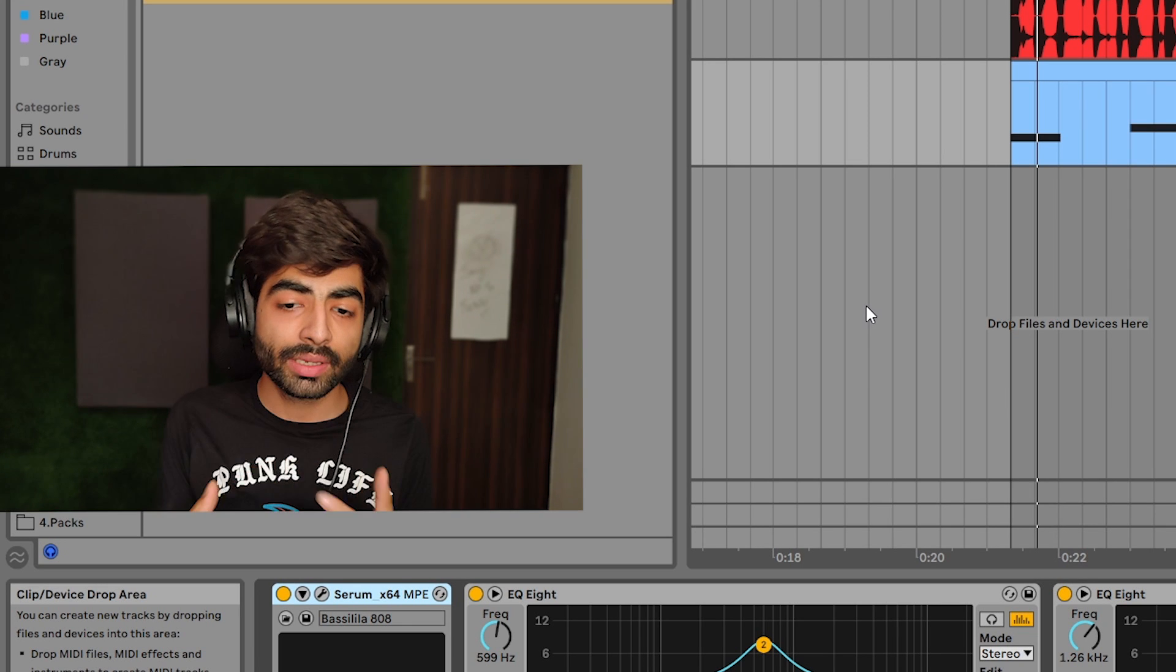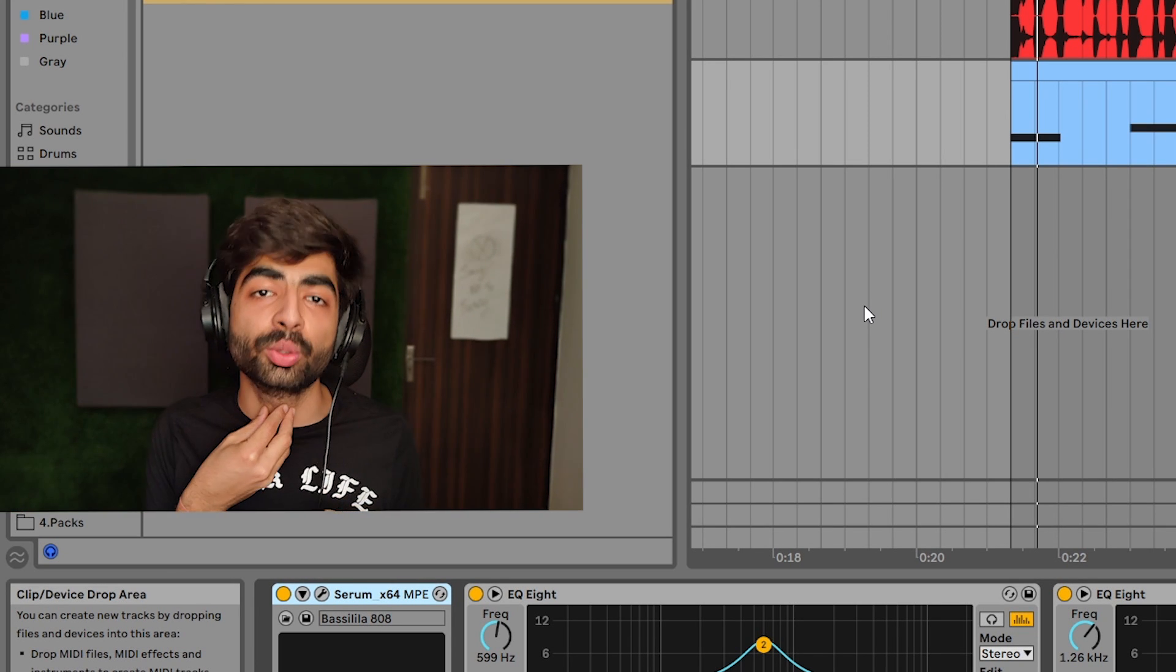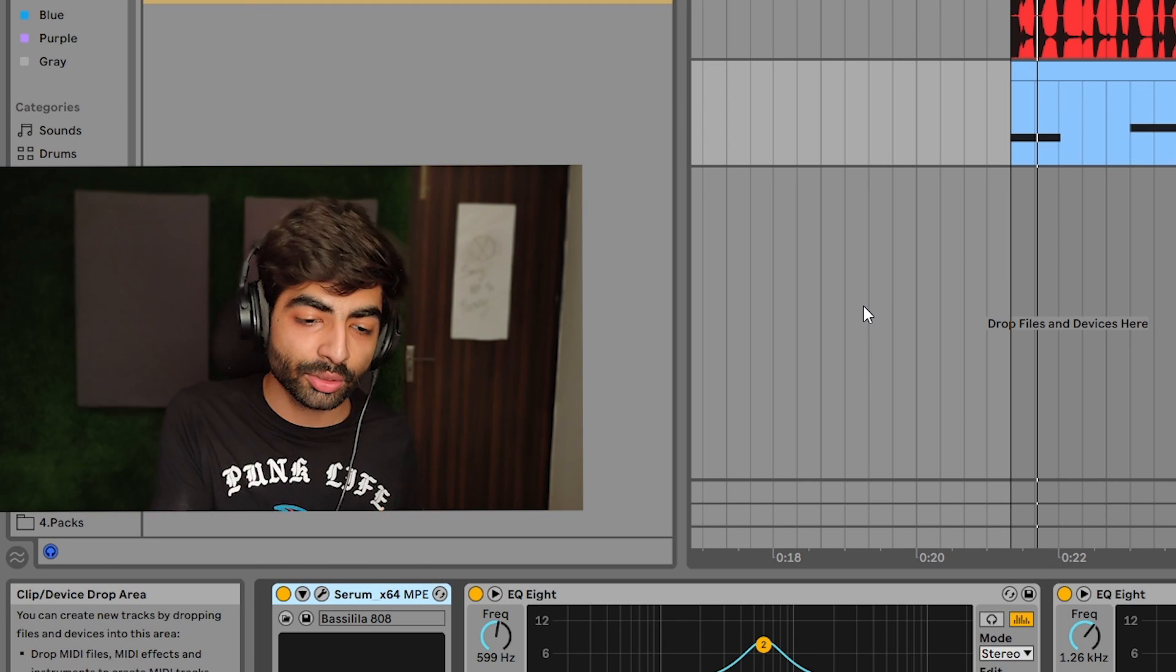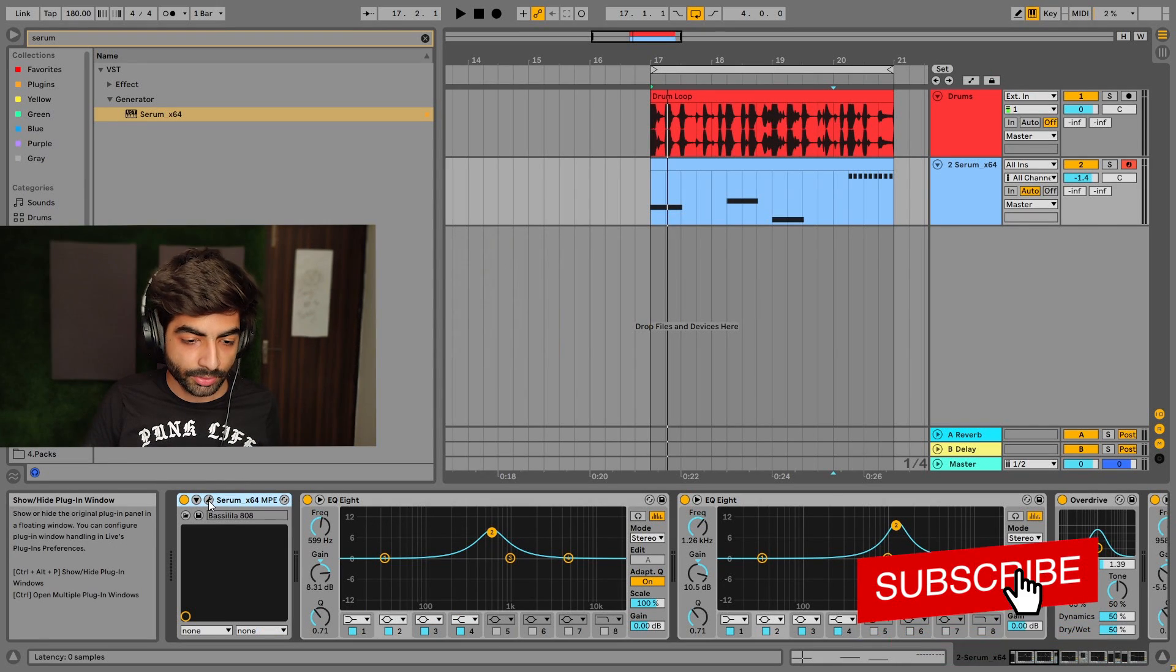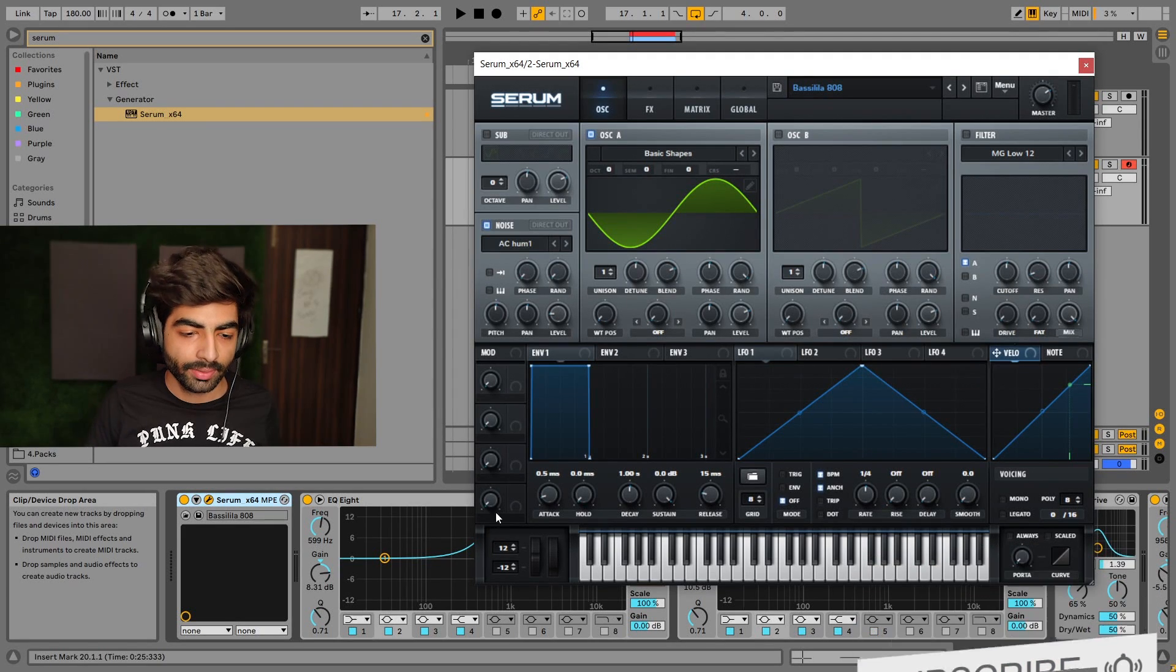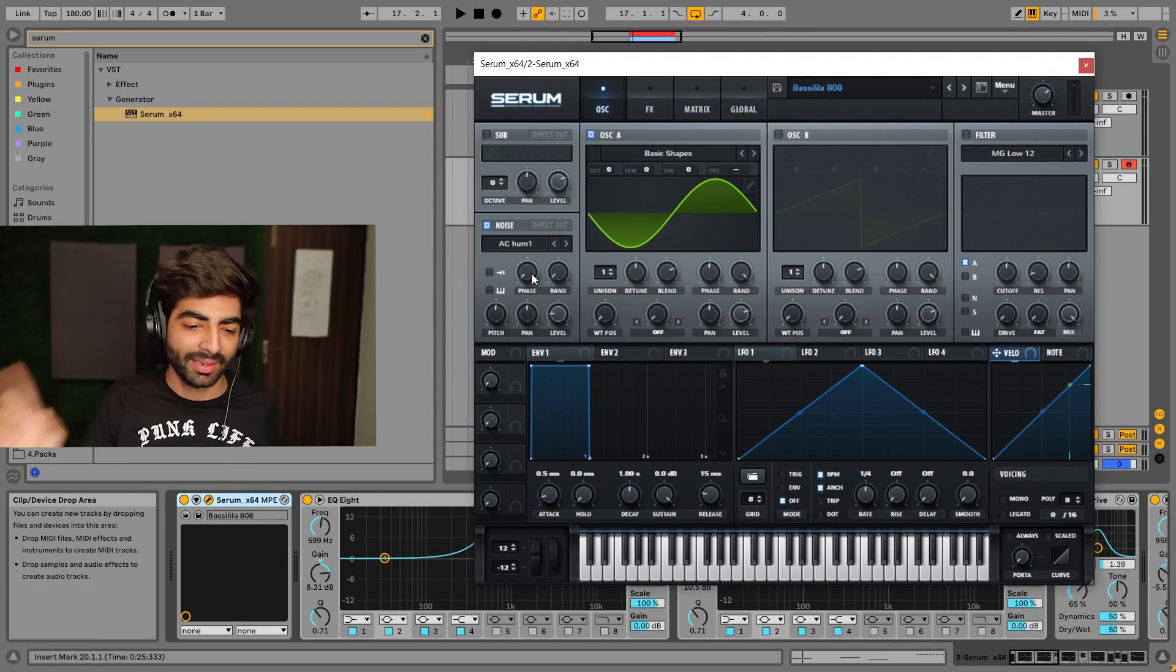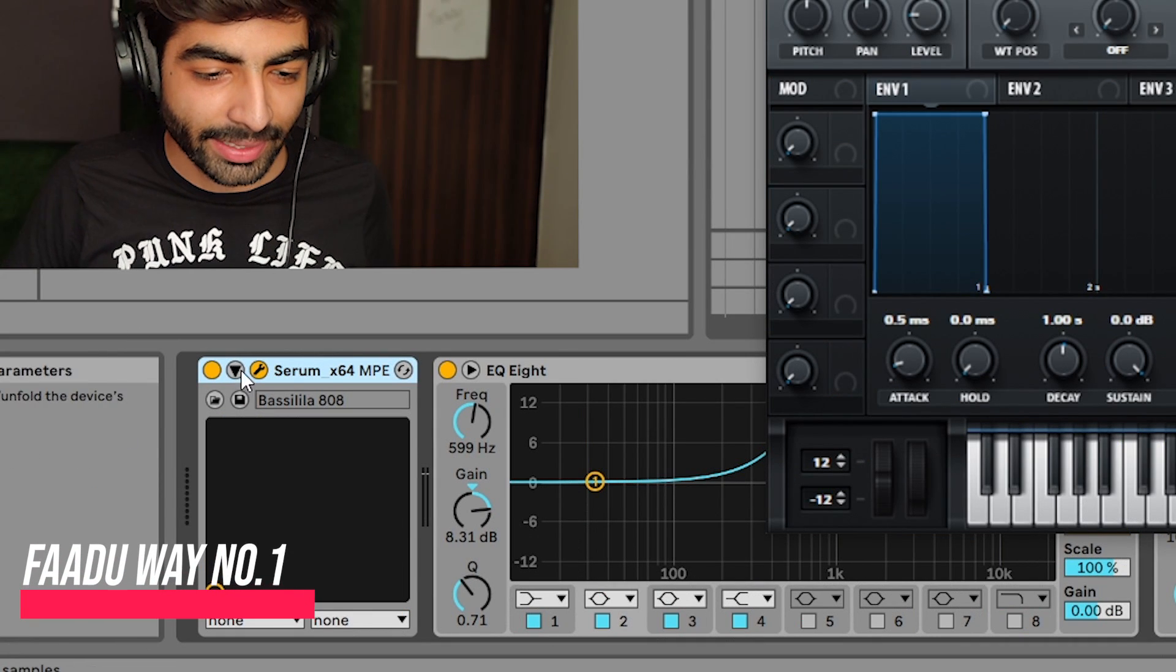Some people ask how do you make this sound? Try it with your throat first, then emulate it with the Serum. Now we're going to the Serum. We'll open it here. This is our 808.